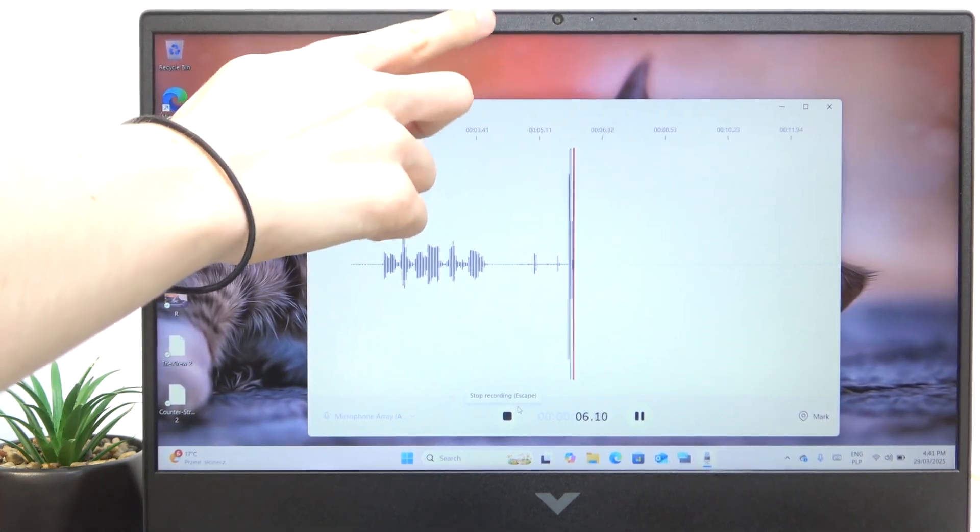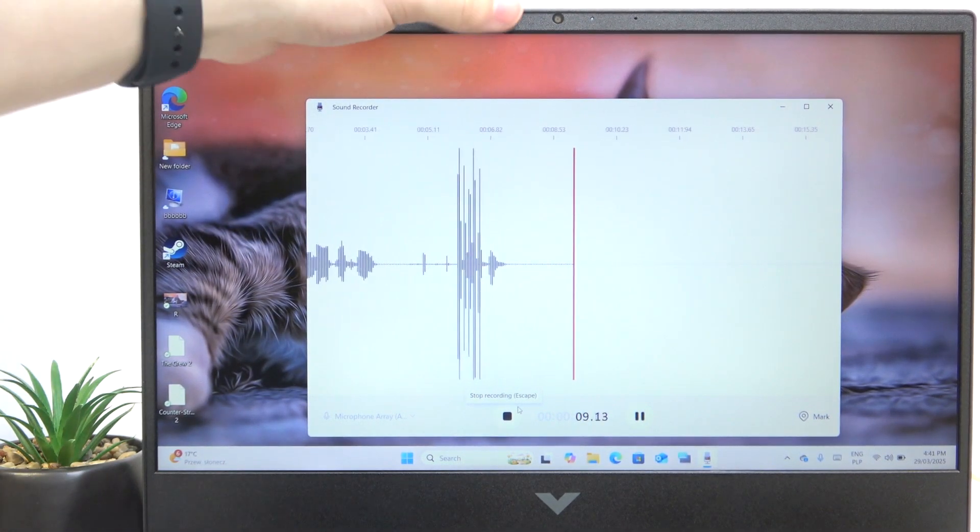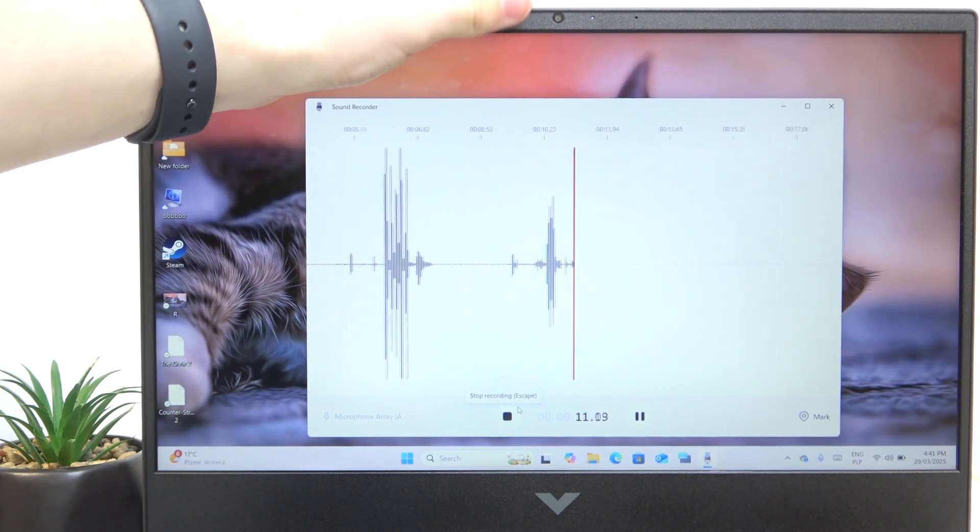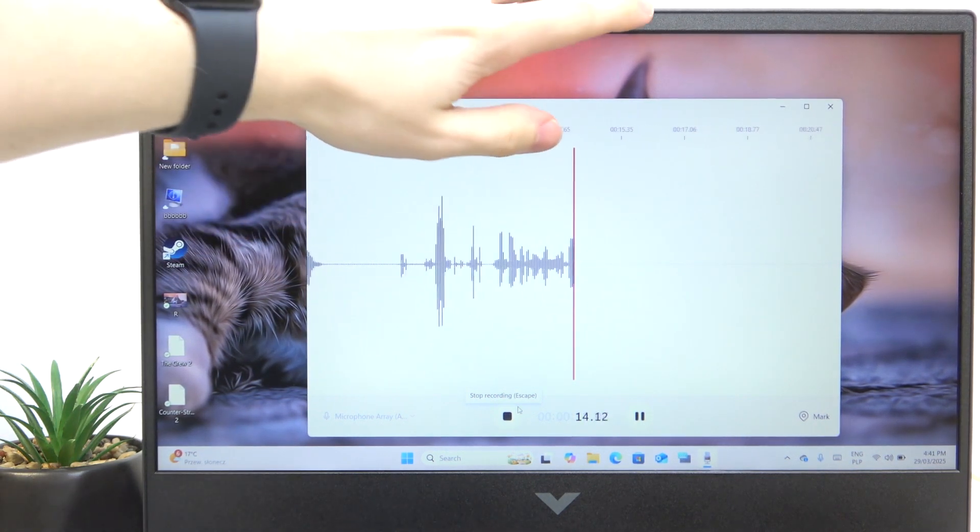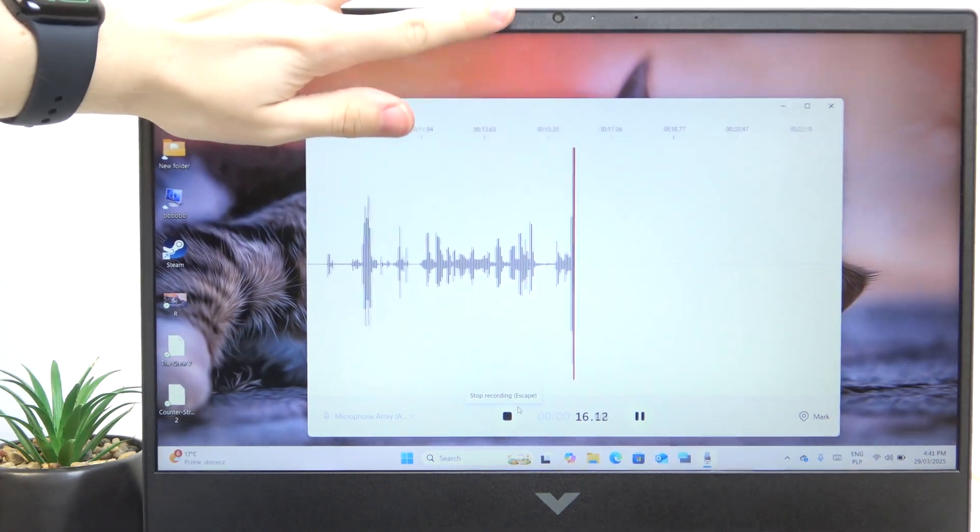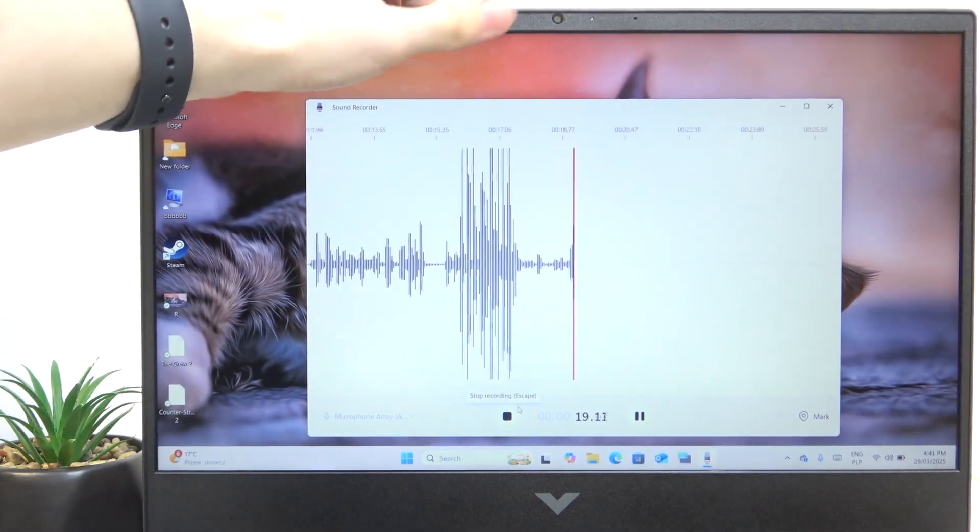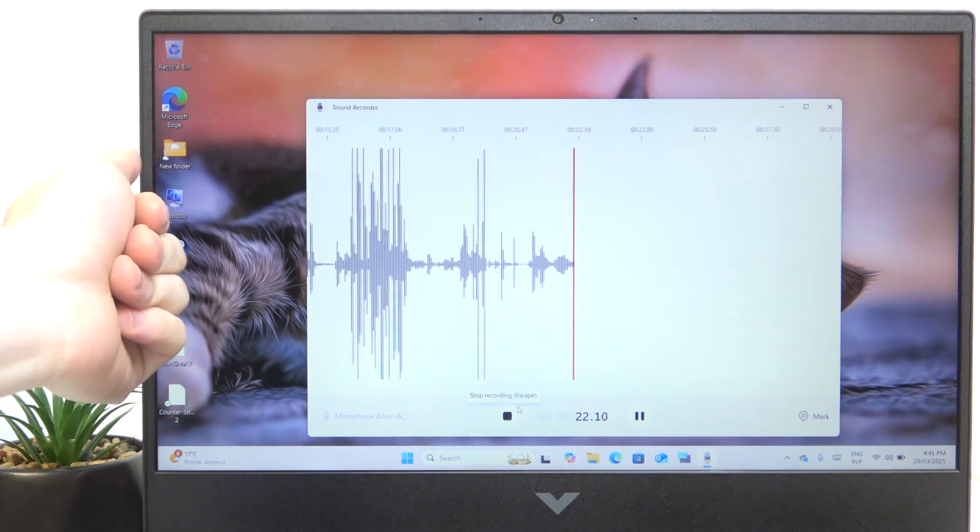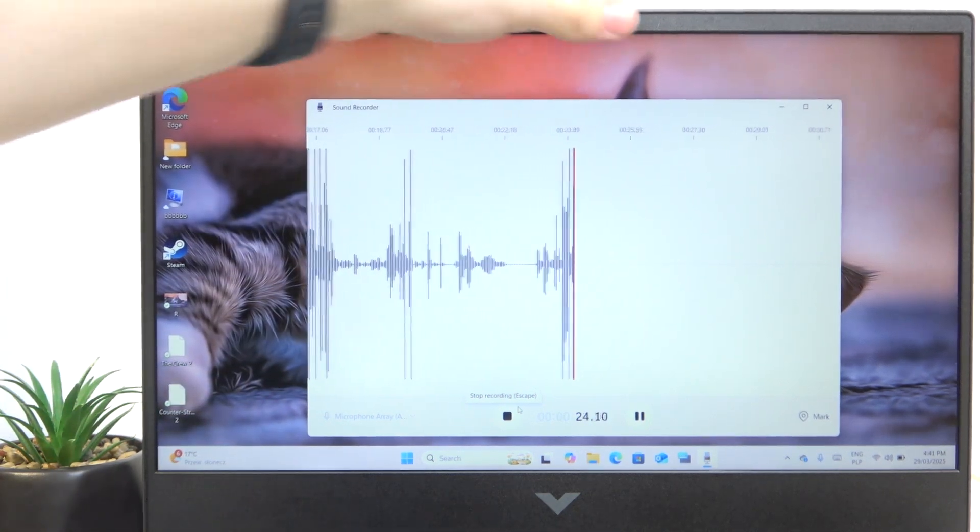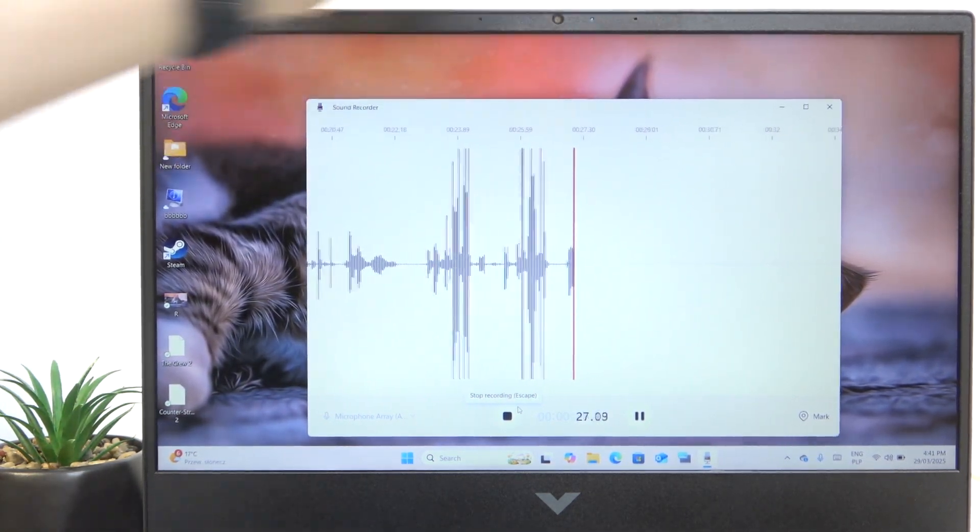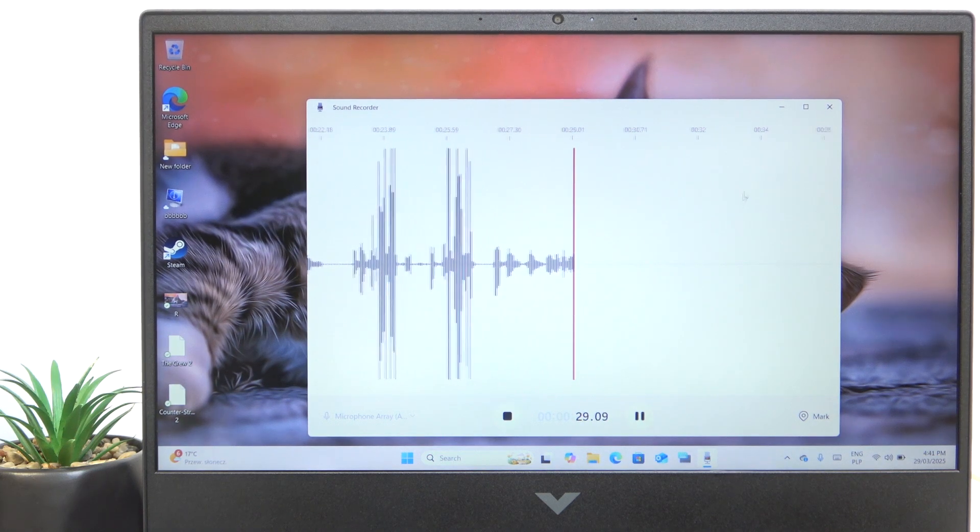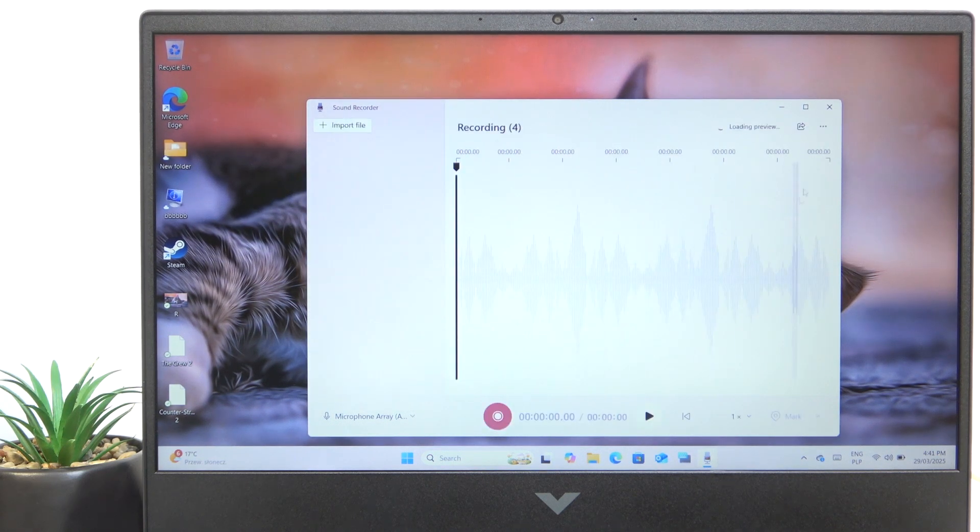You can see this sometimes recognizes the tap as loud, sometimes doesn't, because I think they just switch between themselves. Sometimes it gets quieter but the other one gets louder and it's just interchangeable.